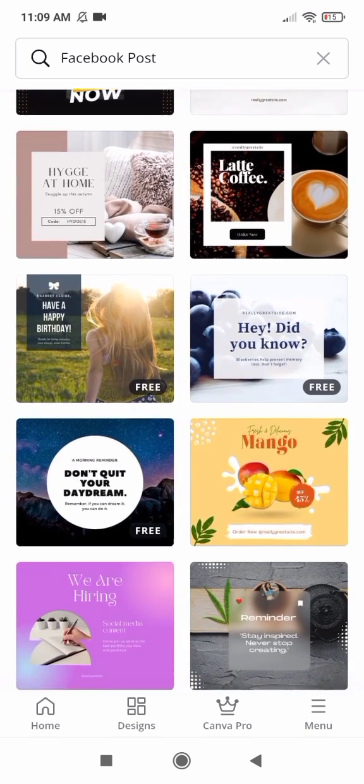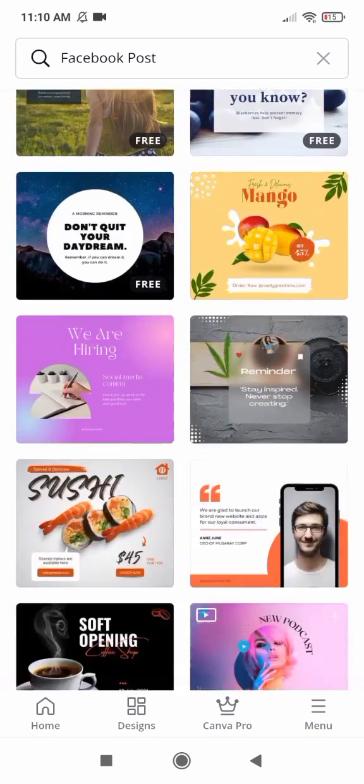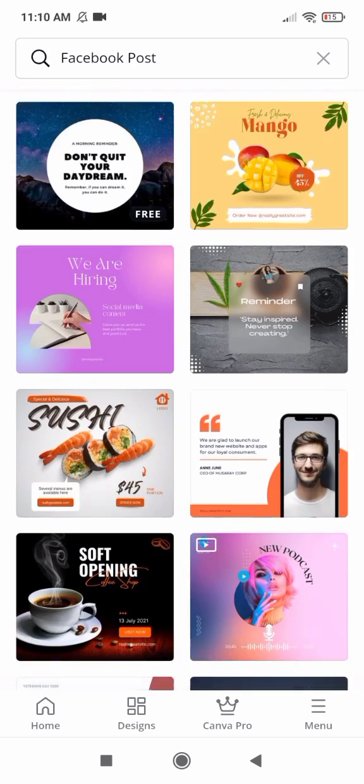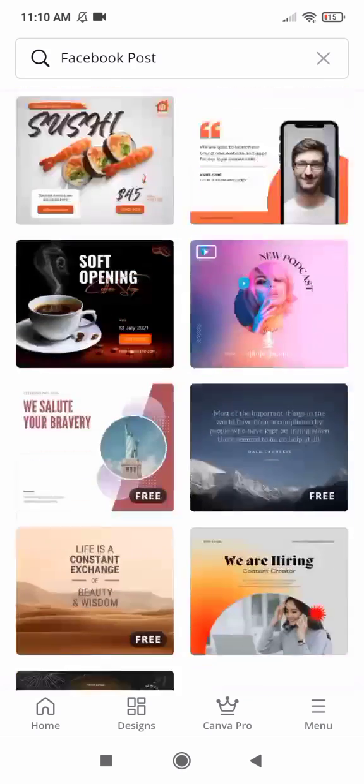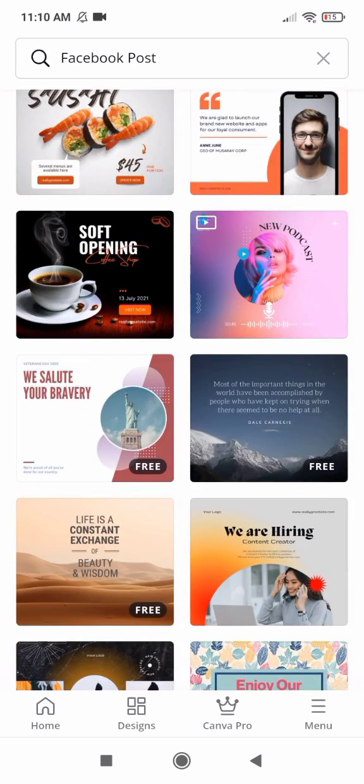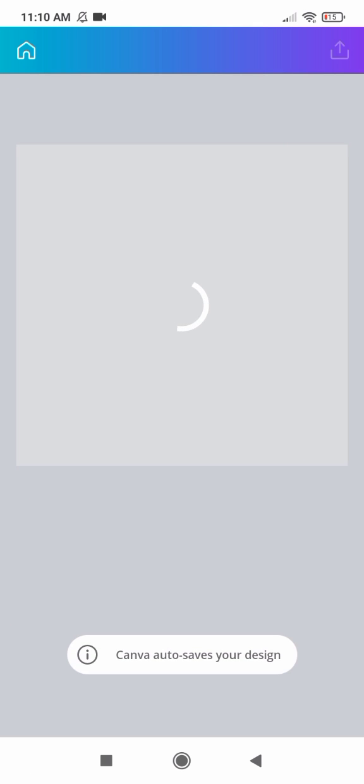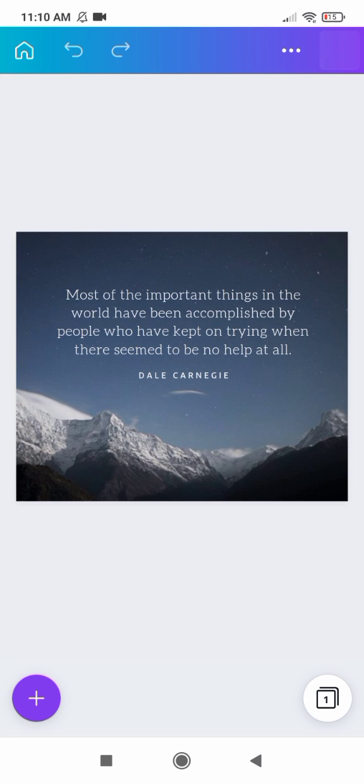These all templates are free. You can easily use all of them in your account. So I select one of them.